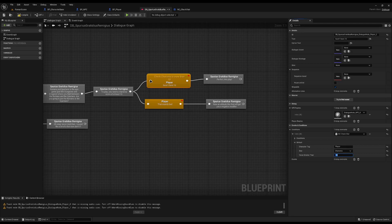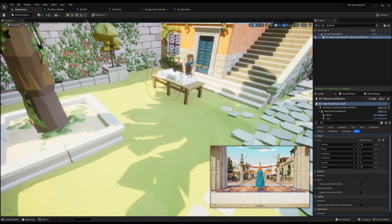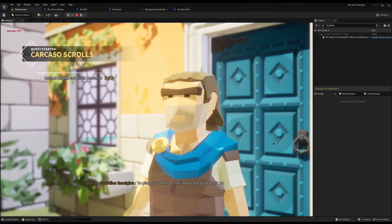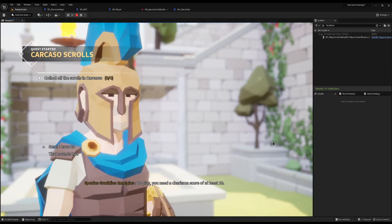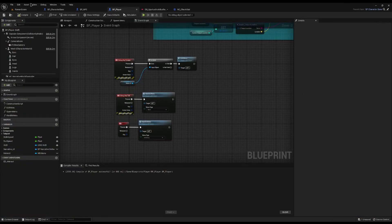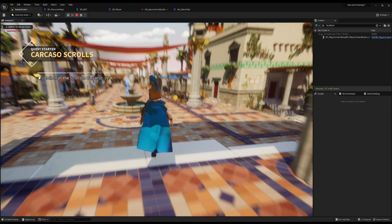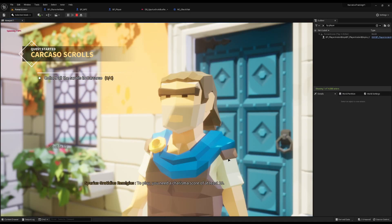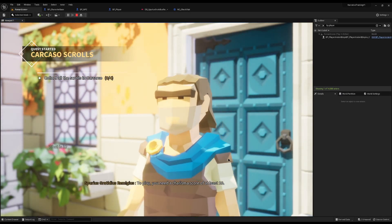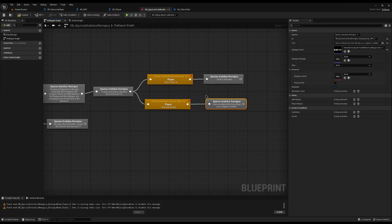That will say you can only use this dialogue node if the player has a Charisma of at least 10. If we save and compile - the player currently has a Charisma of 10 - so I should be able to activate that node. You can see he speaks to you and we can say 'Sure I have them - perfect, let's play.' But if I set the stat to 9, almost there but not quite, he should just end the dialogue - and you can see 'to play you need a Charisma score of at least 10' and the dialogue just ends. Fantastic.